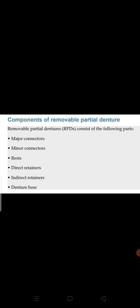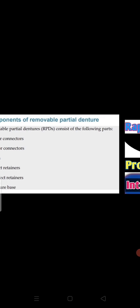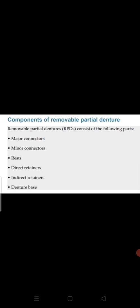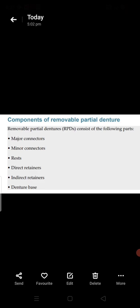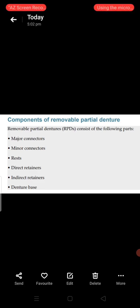Now the components of removable partial denture. There are six components. Number one: the major connector. Number two: the minor connector. Number three: the rest. Number four: the direct retainer. Number five: the indirect retainer. Number six: the denture base.